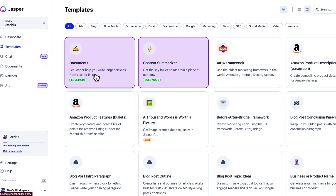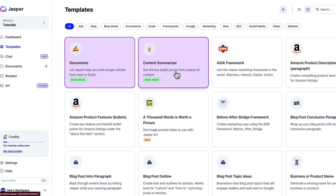There's also a content summarizer. If you have a piece of content already written, you go into the content summarizer, paste your content in there, and Jasper will do the work for you — hitting all the key bullet points from the piece of content you provided.